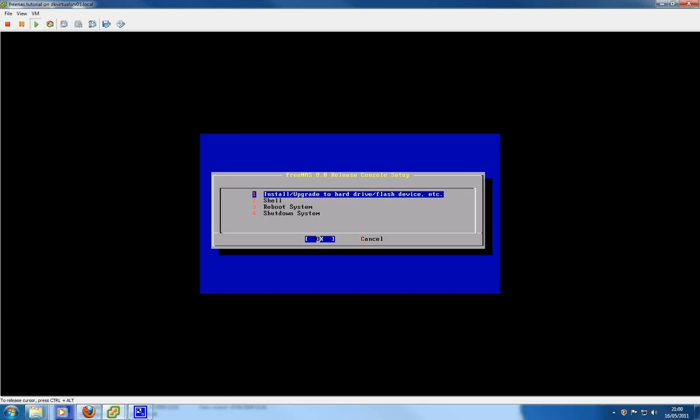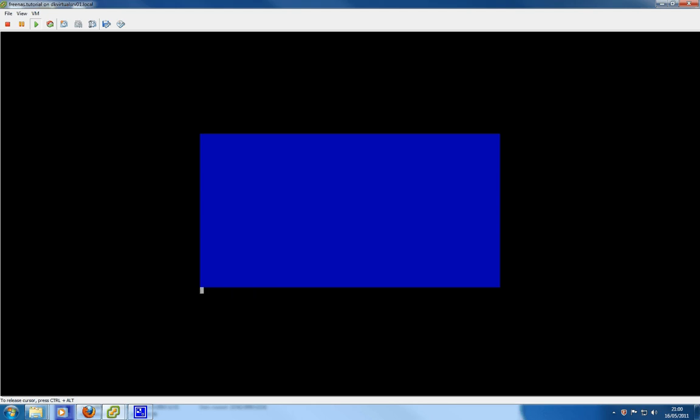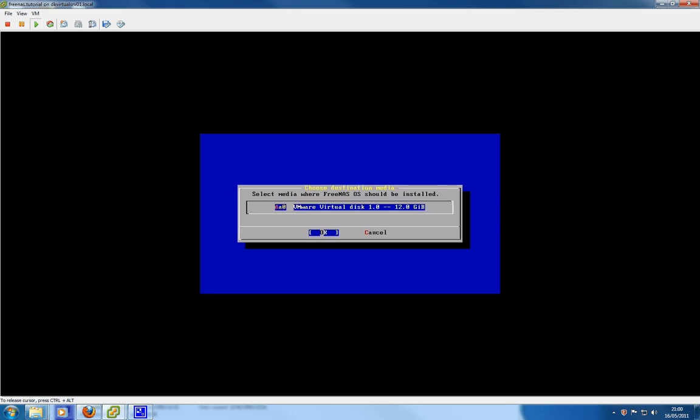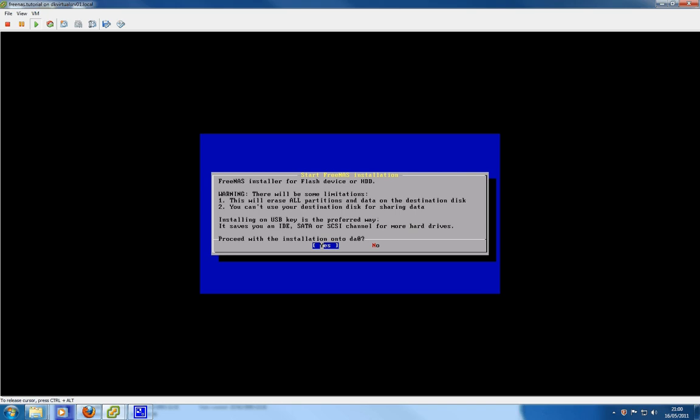You are met with this screen. We're going to go with option 1 to install FreeNAS. Yep, that's the one we want. FreeNAS installation. It basically lets you proceed with the installation on your preferred media.